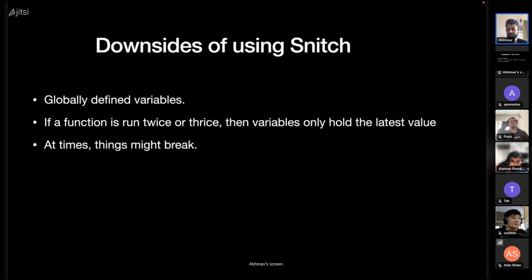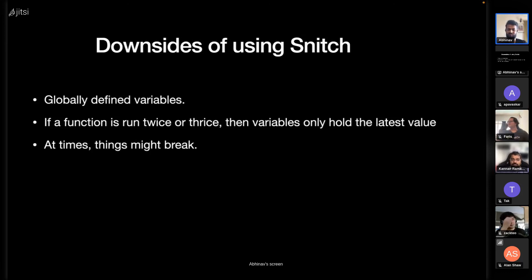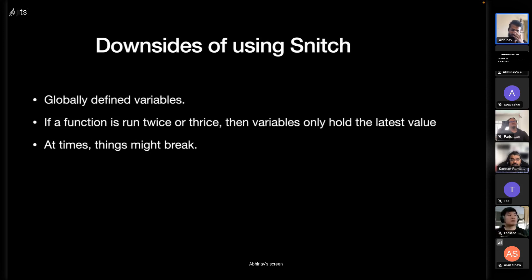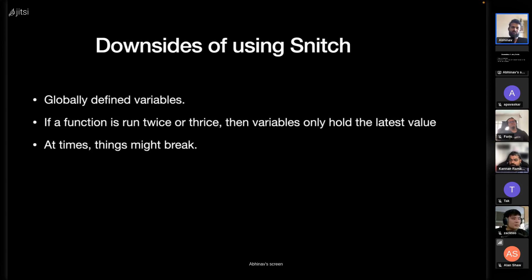The downsides of using Snitch are globally defined variables. If you have two functions with the same variable name, then the value of each variable will be from the function that ran last, so it can get confusing.